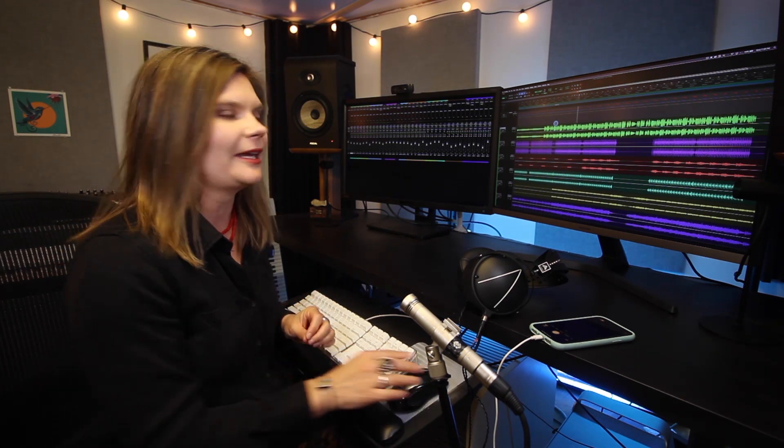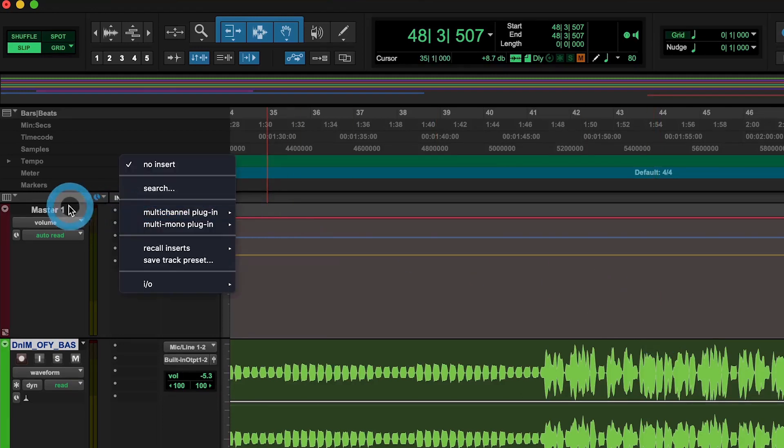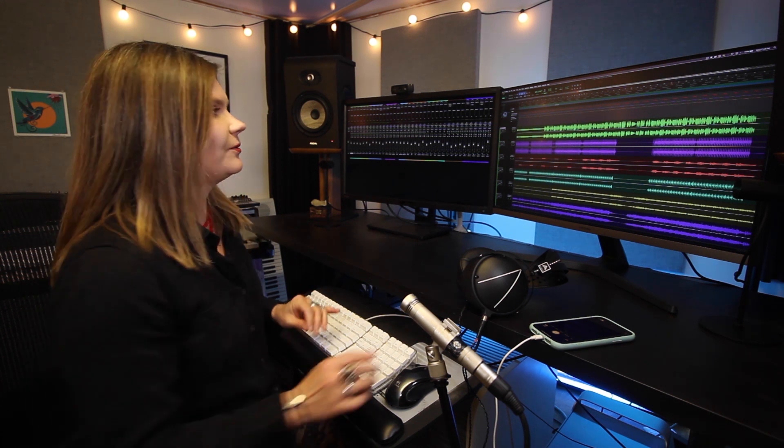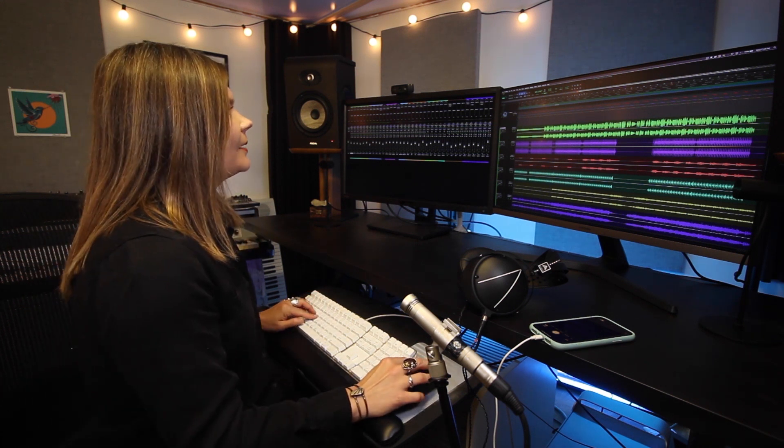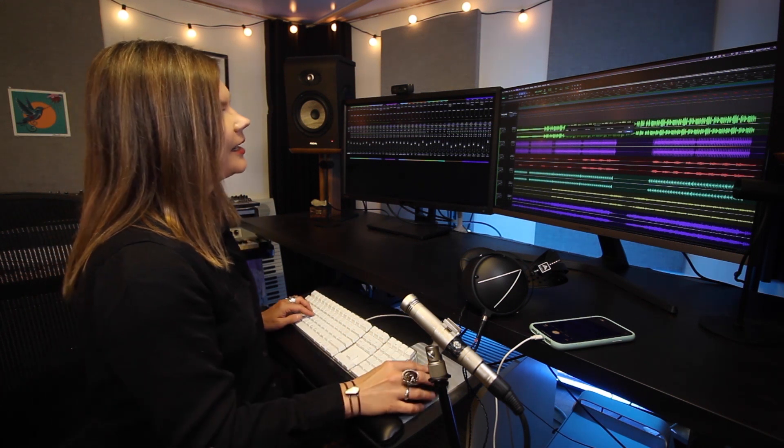Since Reveal Plus is a stereo monitoring plugin, place it on your stereo master fader. Pretty much every DAW will have a stereo master fader. Sometimes you will need to create that track.